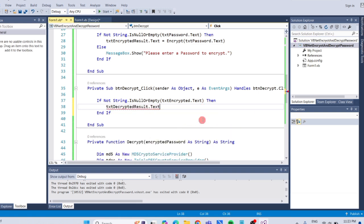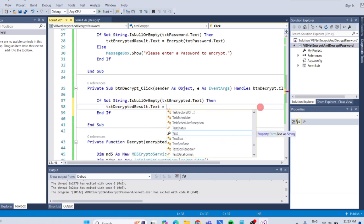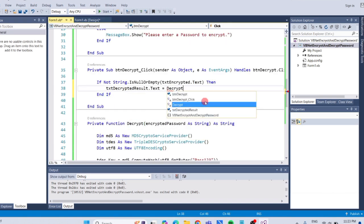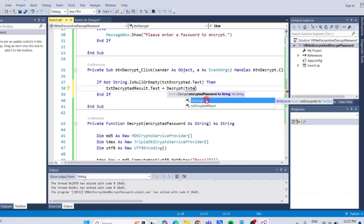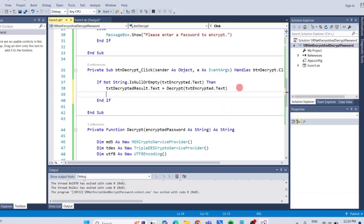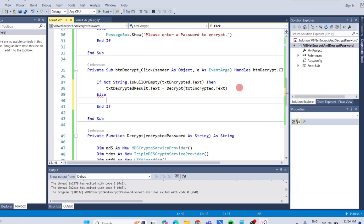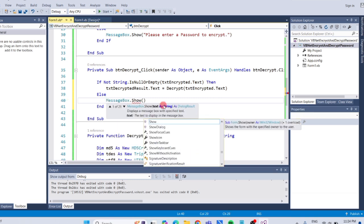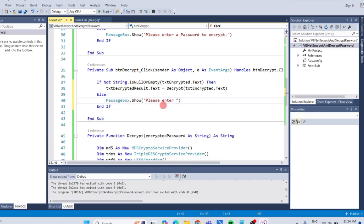txt-decrypted result.text equals decrypt txtencrypted.text. This code decrypts the text from txtencrypted text using decrypt function and displays the original password to txt-decrypted result. If txtencrypted password is empty, display a message box that says, please enter an encrypted password to decrypt.